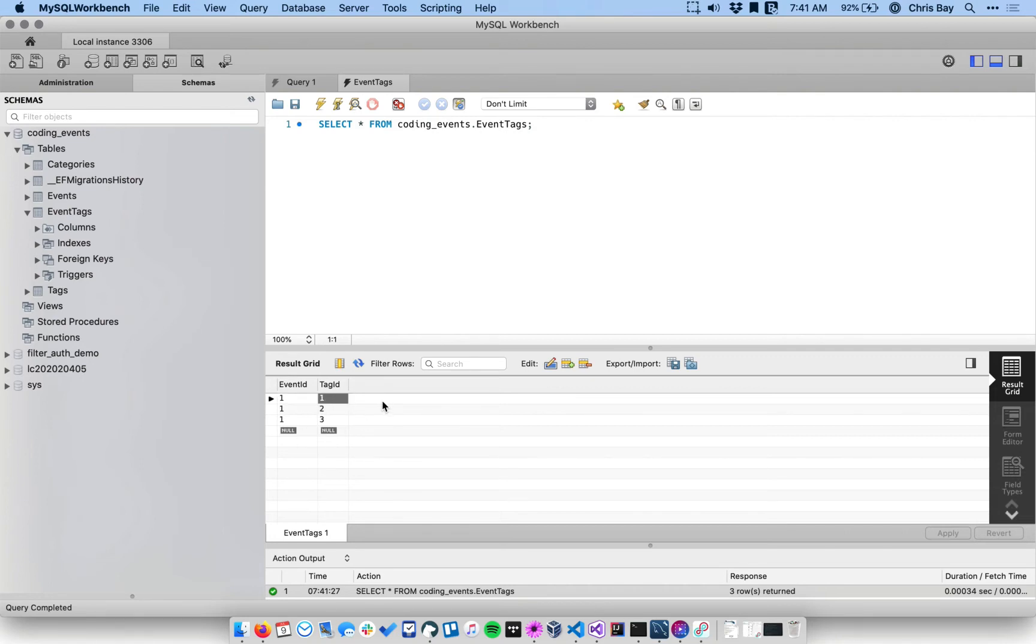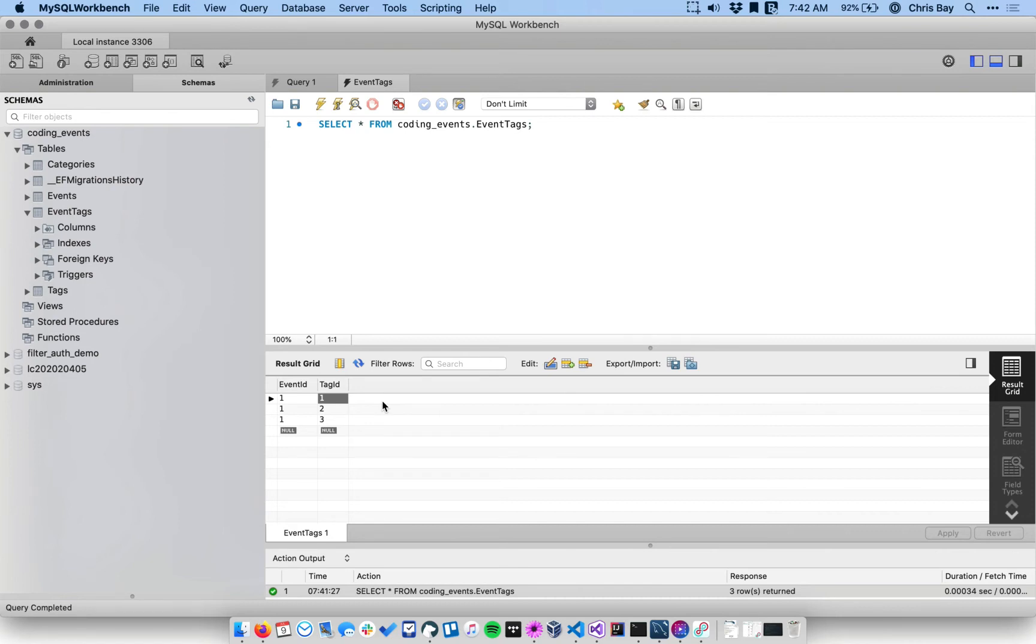So we cannot have one one in one place and then down below one one in another place. The reason is that those two columns together are a composite primary key for our application. And so by trying to relate a tag to an event more than one time, we're essentially trying to duplicate the primary key that of course is not allowed.